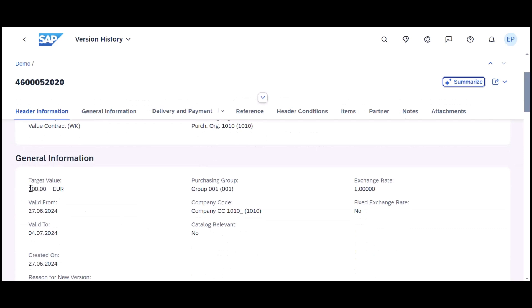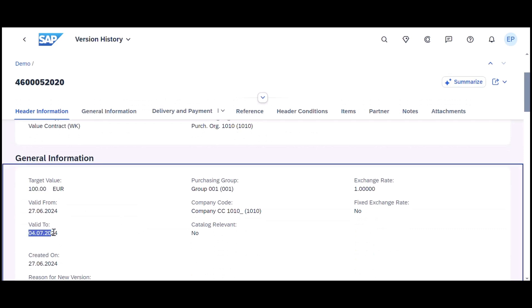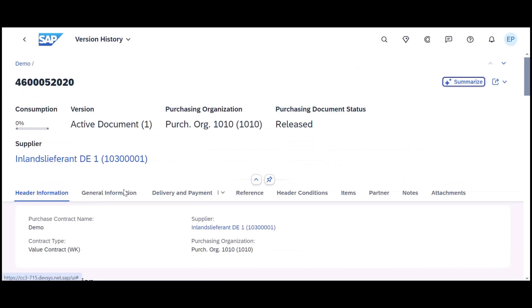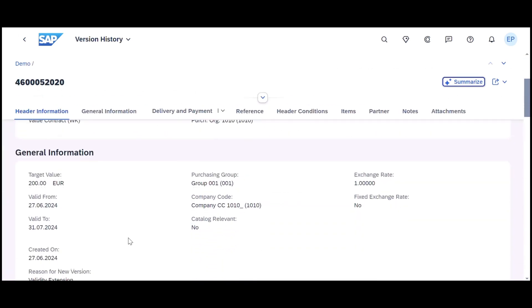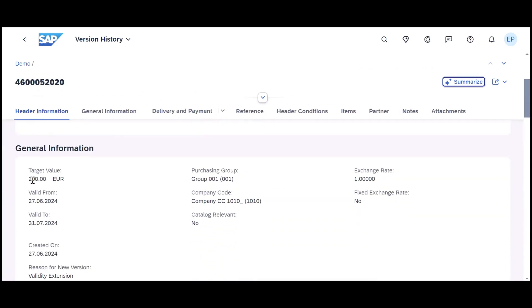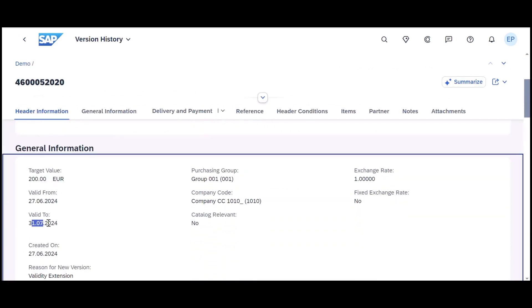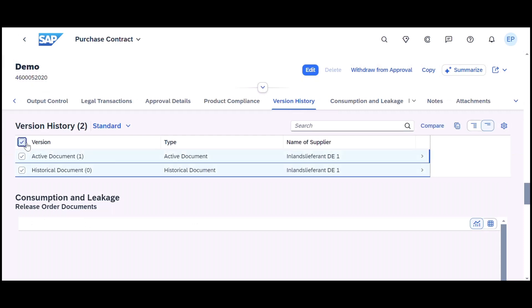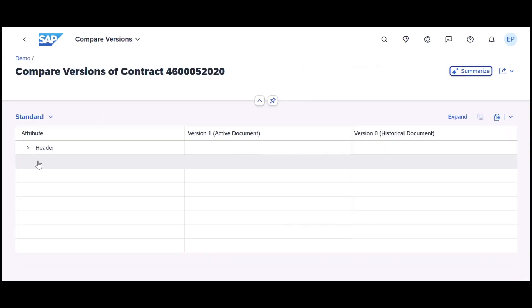With this feature, users can track different versions of a purchase contract and retain the active contract until the new version is approved. It also allows the creation of follow-on purchase orders based on the current active version and enables comparison between contract versions to track changes effectively.